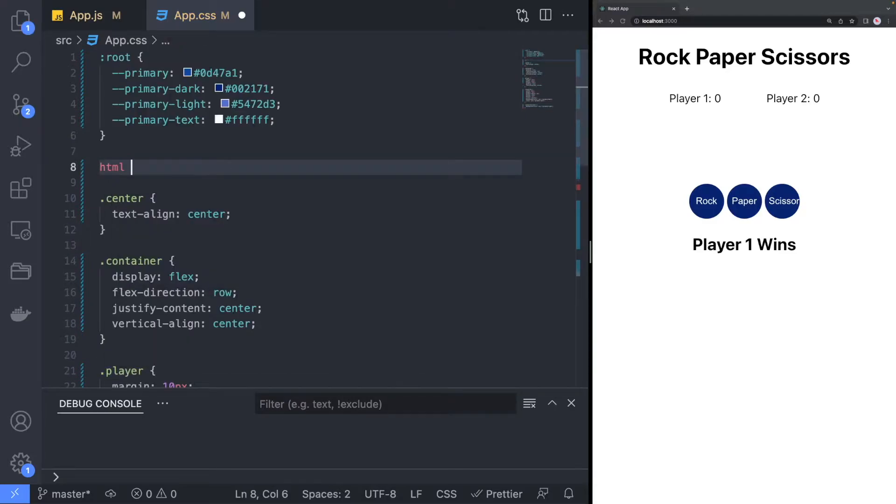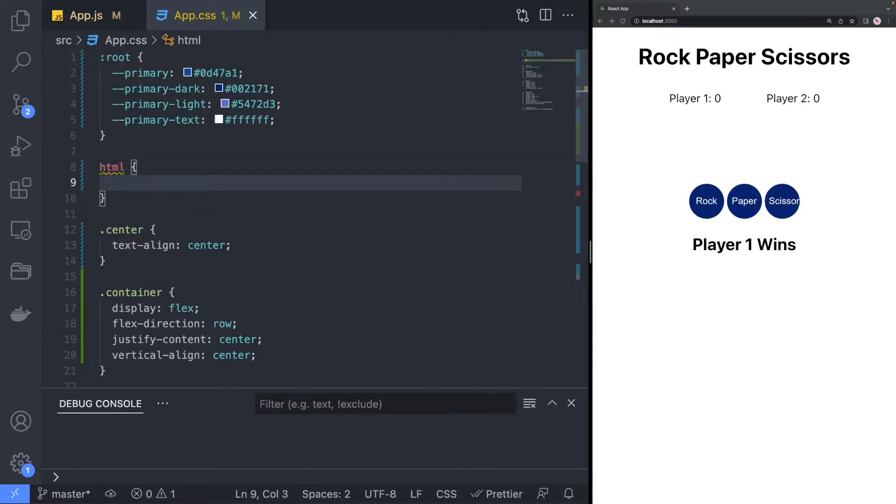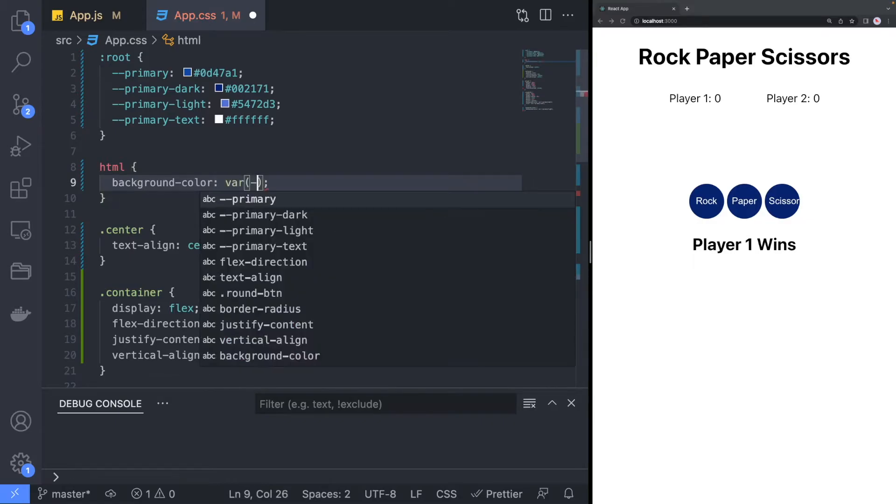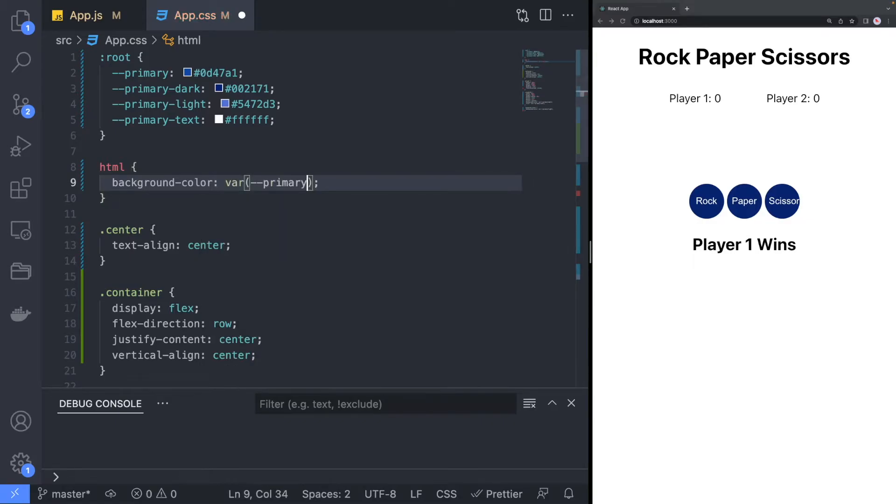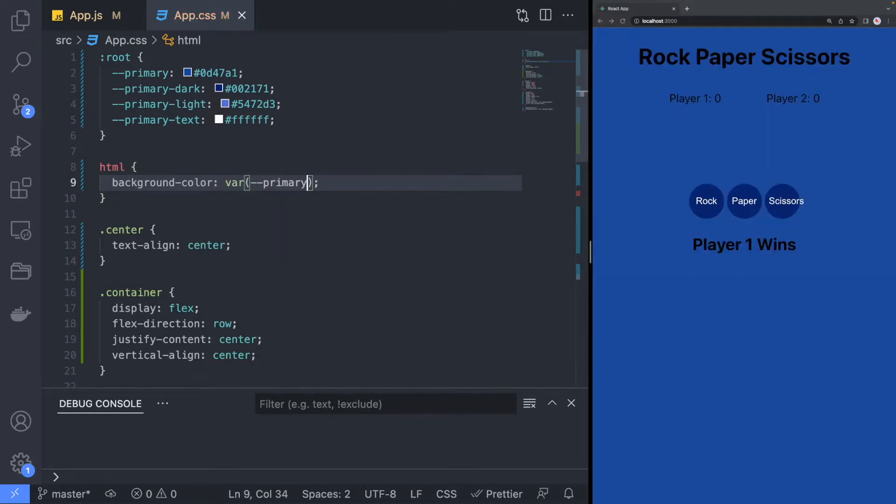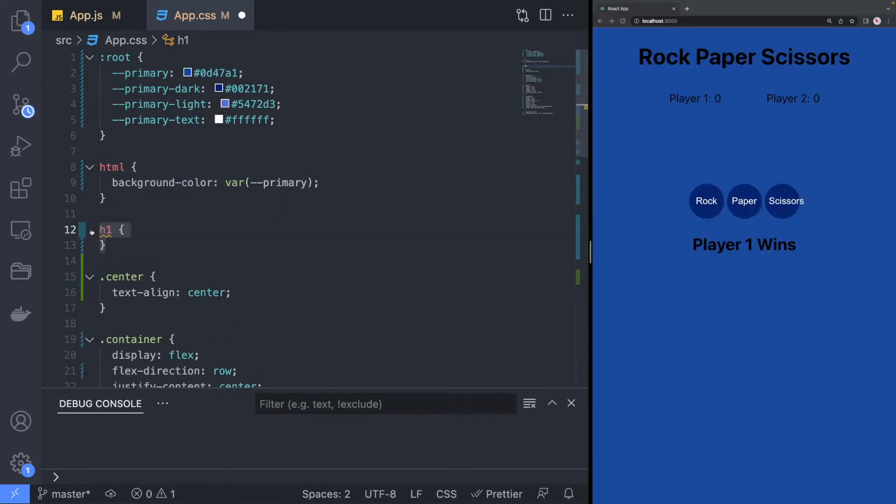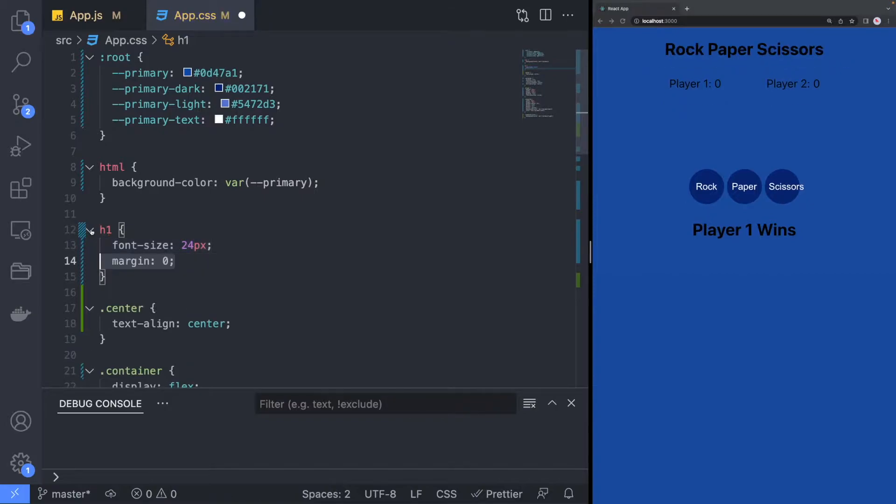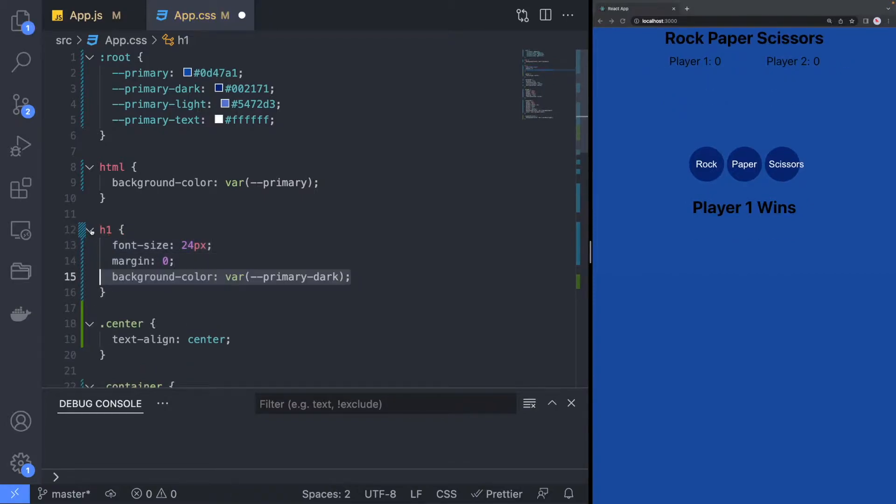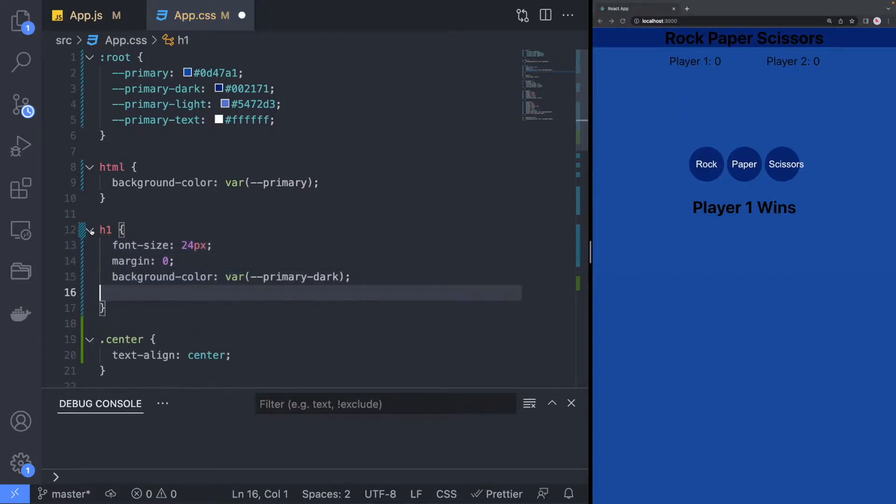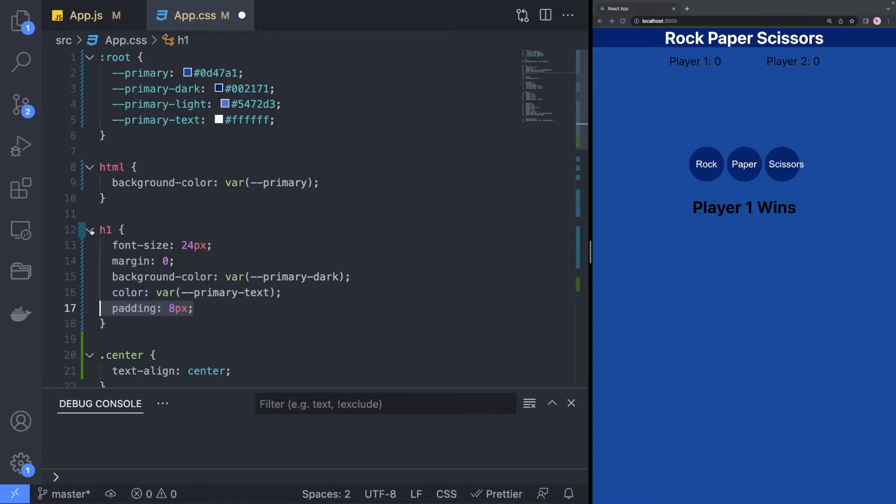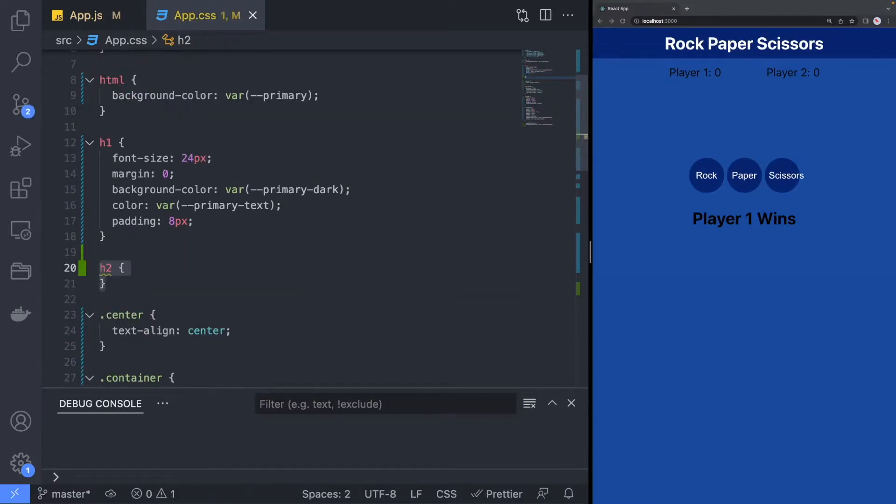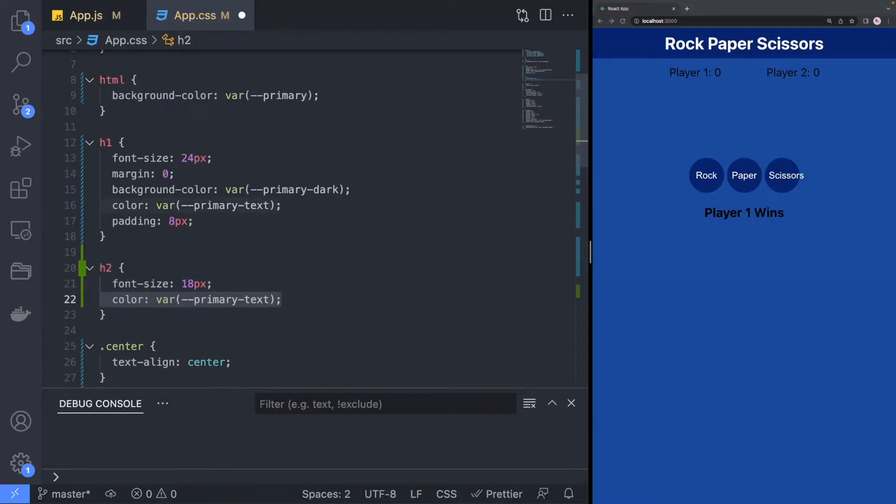We will apply the primary color to the whole page by setting the background color in the HTML tag. We will update the h1 tag styling to reduce the default font size and set a custom background and text color to match our design. We will also change the h2 tag styling, making the text smaller and applying the primary text color.